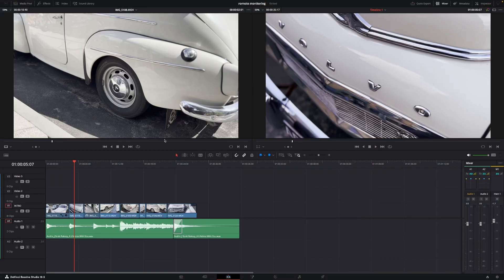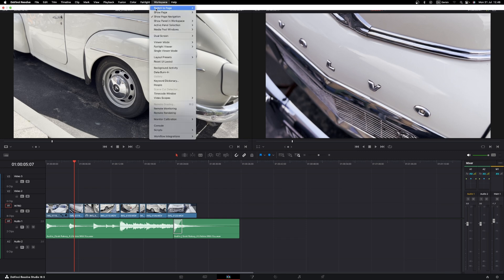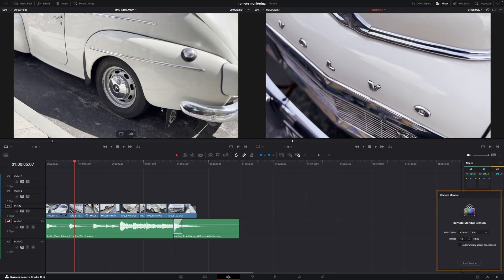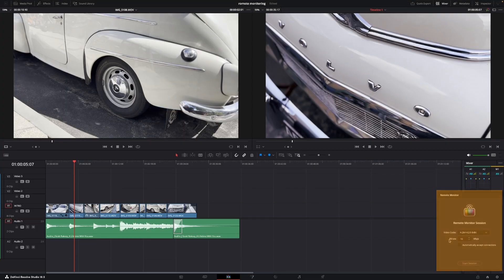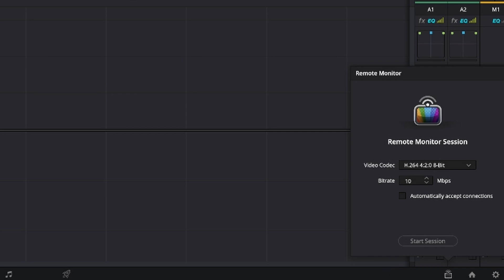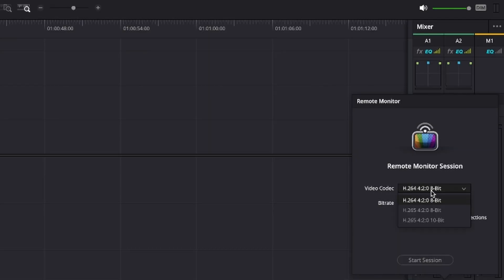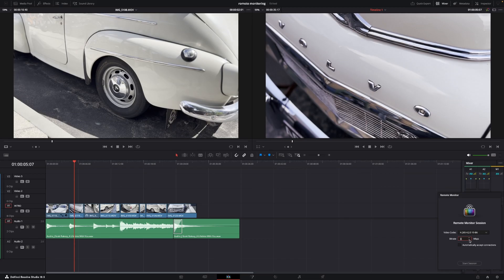Inside of DaVinci Resolve you'll need to go to Workspace and go down and enable Remote Monitoring. A new menu will pop up and there will also be an icon down in the corner showing you that you have enabled remote monitoring. All you need to do now is to pick your codec, resolution, and bitrate.